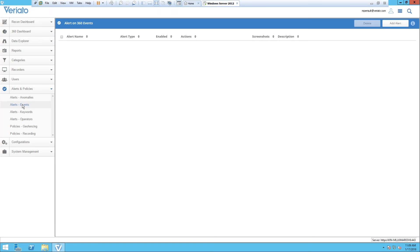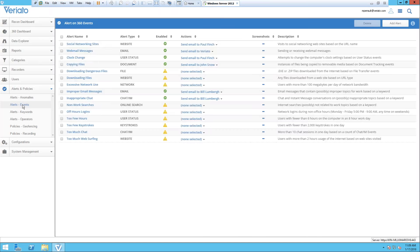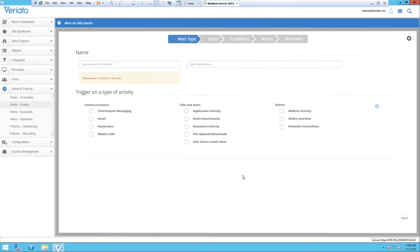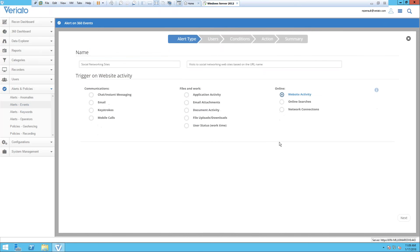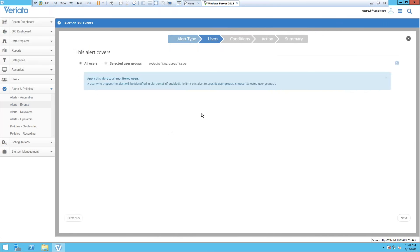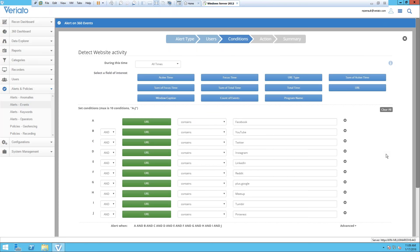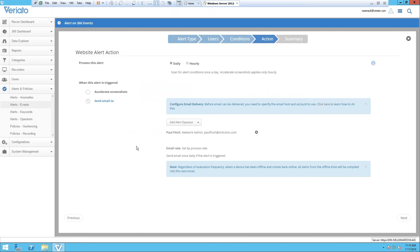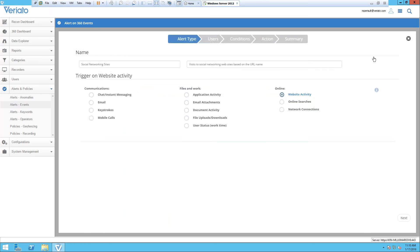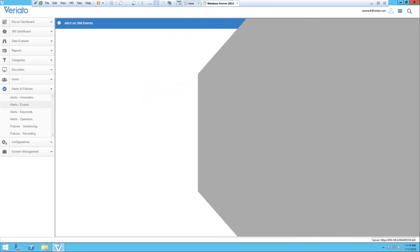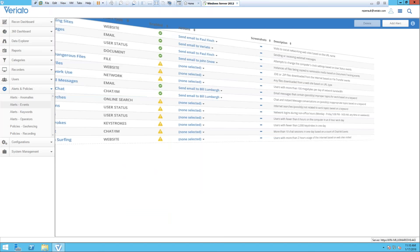Same thing holds true for events, so any events we want to monitor. Something like are our users going to social networking sites? We can specify what type of activity we want to alert on, the users we want to apply this to, those conditions. The conditions in this case are what social networking sites we want to be monitored and alerted for—Facebook, LinkedIn, Reddit, those types of things—and then the action we want to apply on top of that.